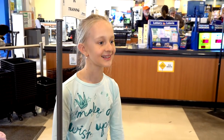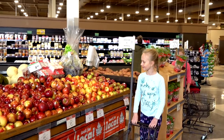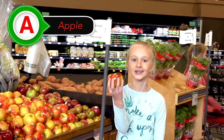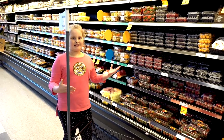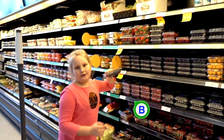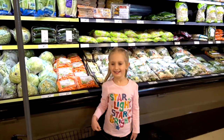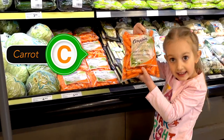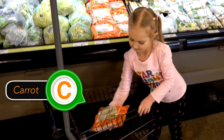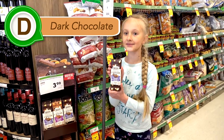I will start with letter A. Apples! Here's the apple. It's my turn and I want to pick blueberries for the letter B. Carrot for C. Dark chocolate for D.